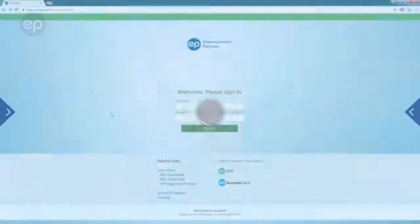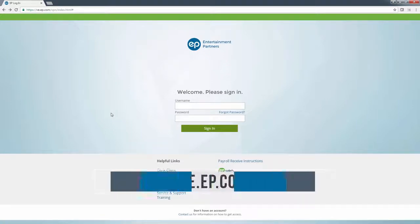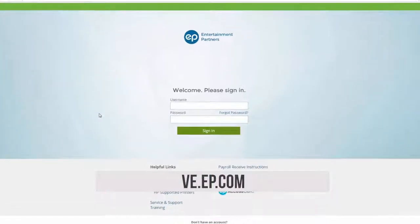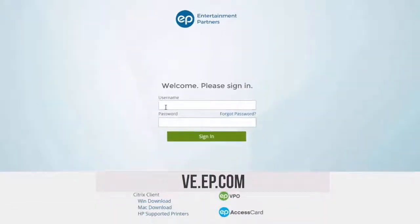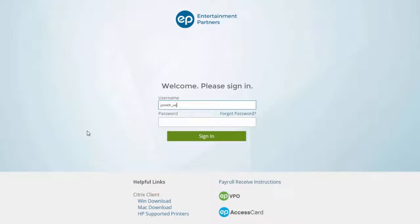Once on the ve.ep.com page, enter your username. If you do not know your password, click the Forgot Password link.